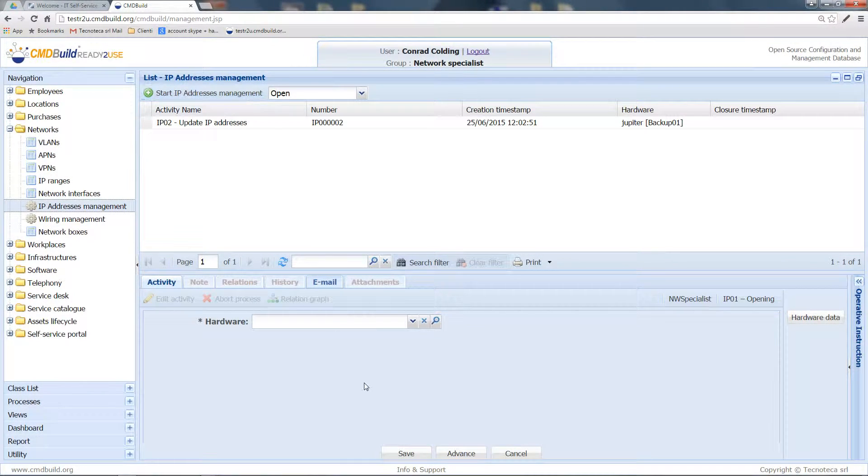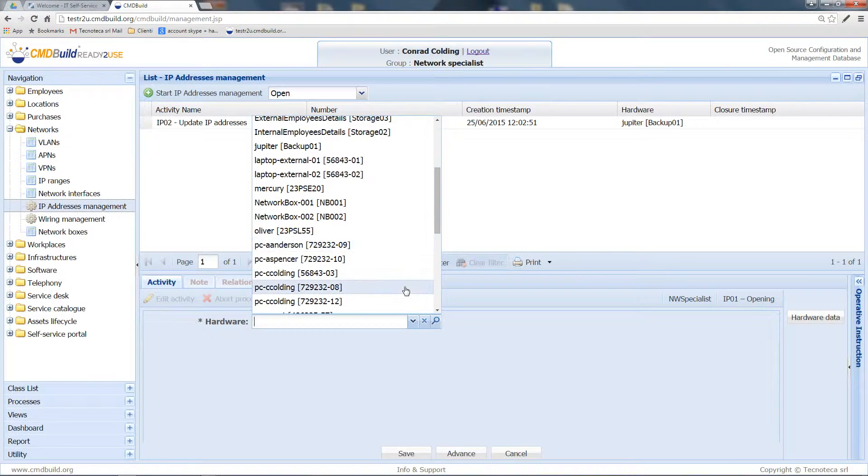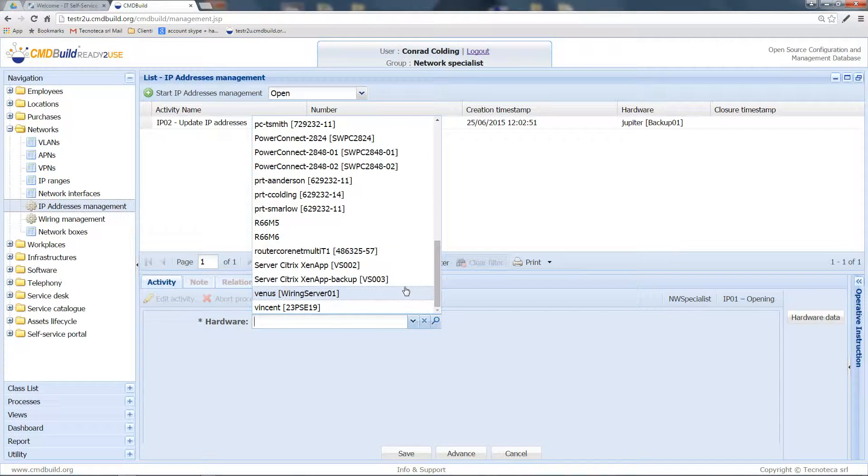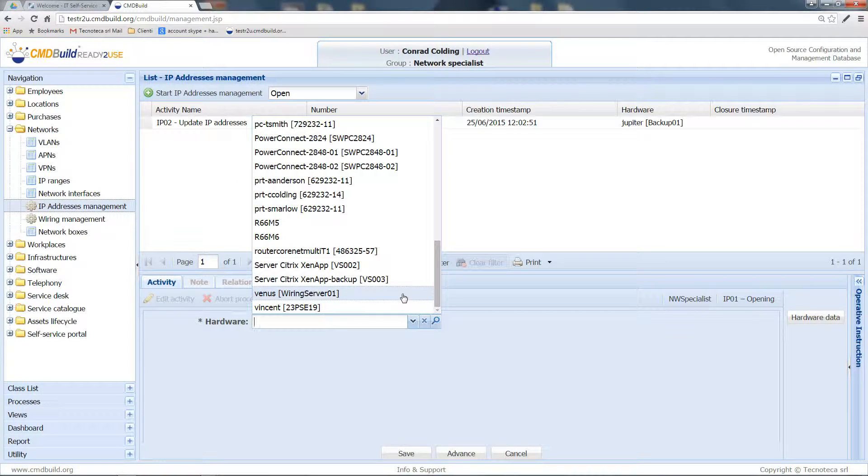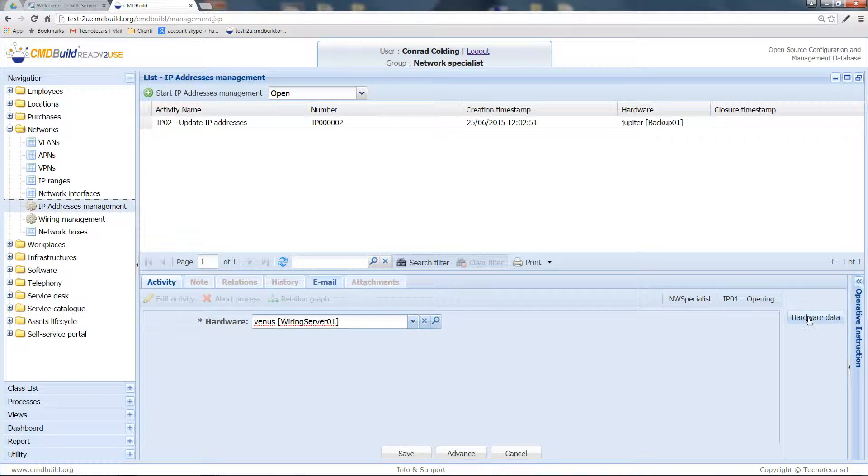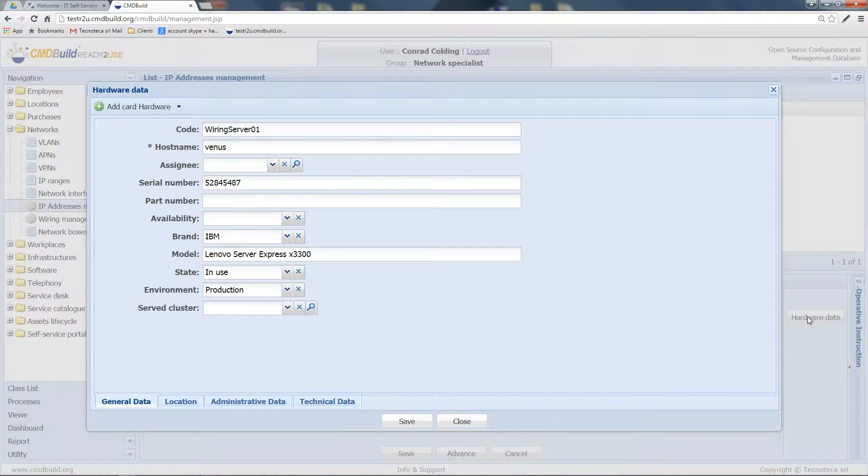In this first step, I am asked to select the hardware where I want to execute the change, and I can also consult the details of the selected server.